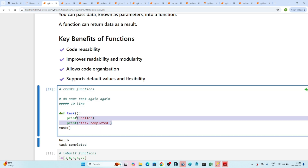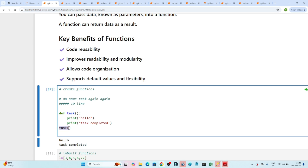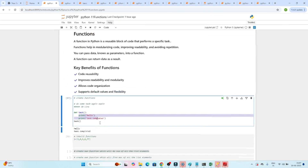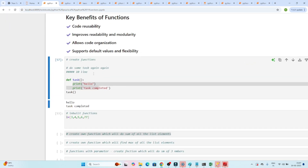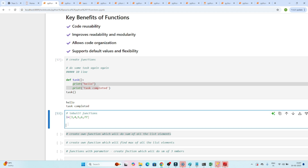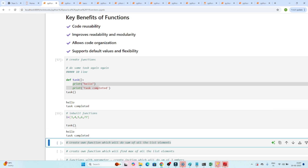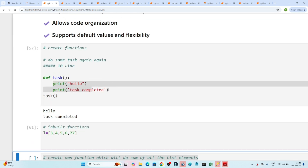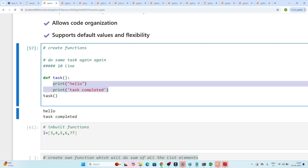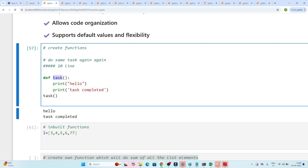Now wherever we need it, instead of writing 'print hello' and 'print task completed' multiple times, we simply call 'task'. Suppose we also need to print hello and task completed in another place — we just call 'task' again and get the output. Whatever block of code we need to reuse, we create a function and call it by name.